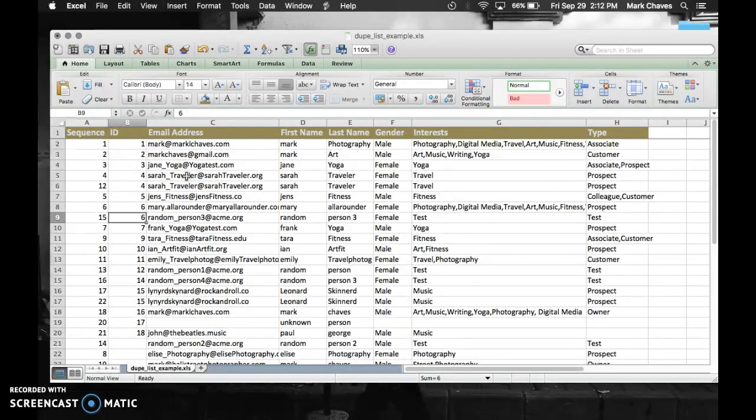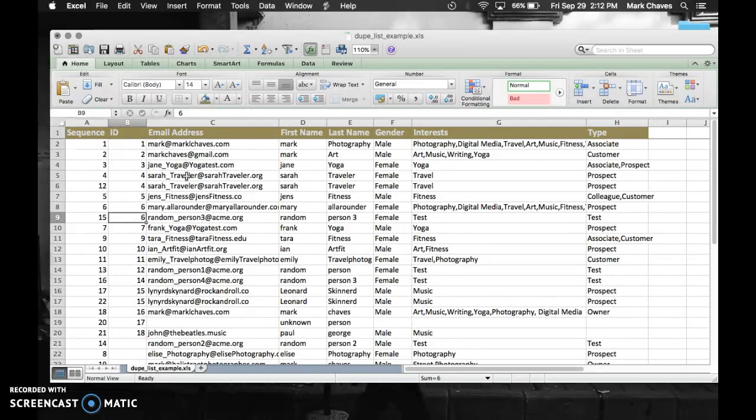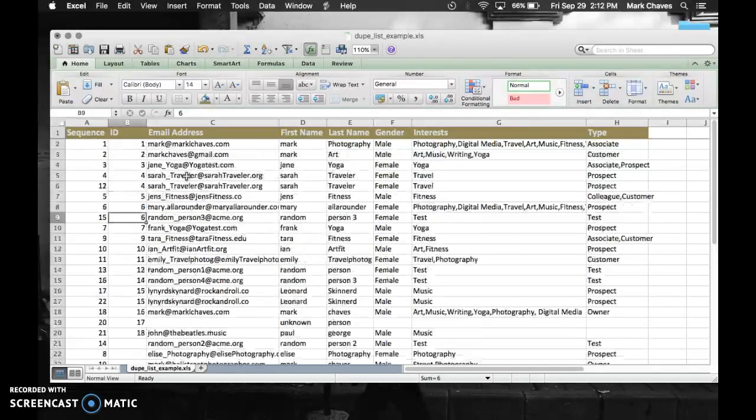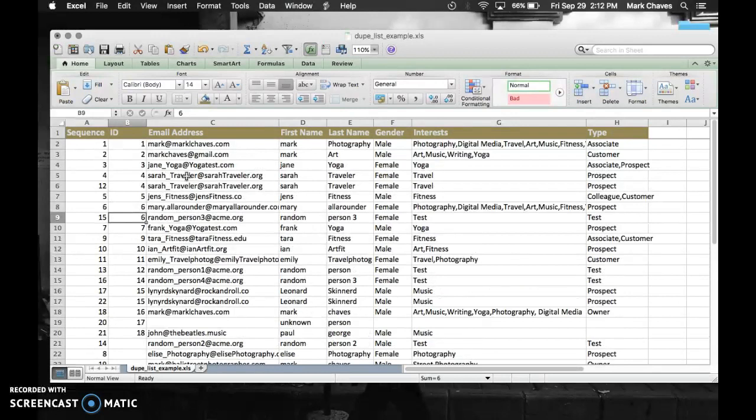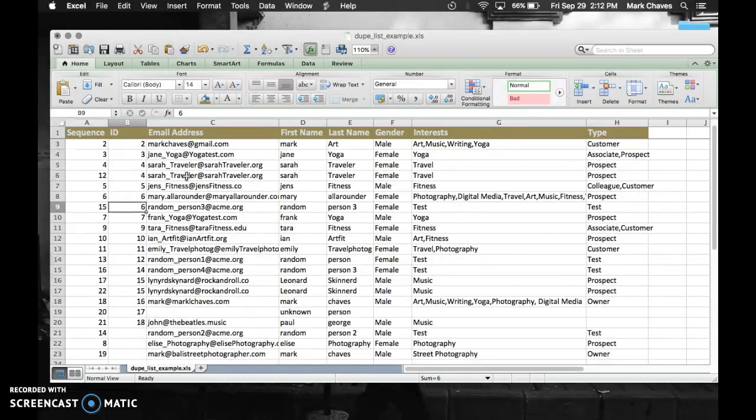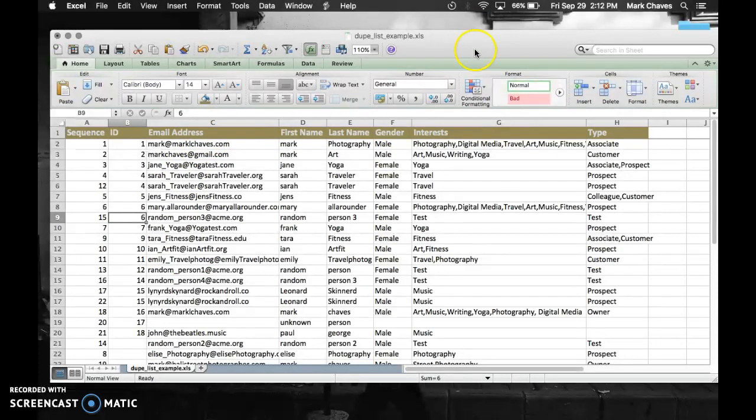Especially if you're dealing with a larger list. This is fairly short. It's like one page, a little bit more than one page. Maybe you have several pages, maybe you have a thousand. Usually, when I'm working with my clients, I get thousands of rows. So Microsoft Excel has a nice feature where you can do highlighting on duplicates. Let's do that.